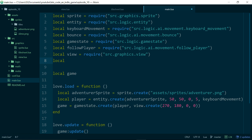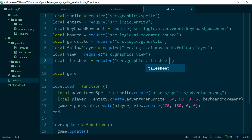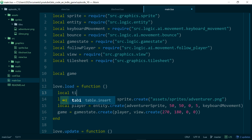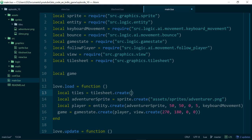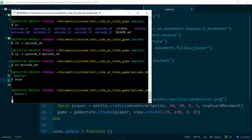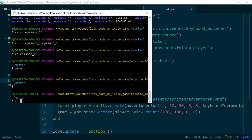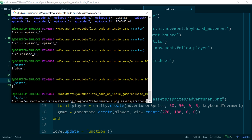We do: local tilesheet = require('source.graphics.tilesheet'), then local tiles = tilesheet.create with an image path and a tile size. Let's quickly look at the tiles we're going to use. We don't have them yet, so let's copy the tiles into the correct folder. We've got some basic numbered tiles — we're not actually going to use these for our game, but they're useful to check if we're loading the correct tile. We'll put those in the assets/sprites/tiles folder.